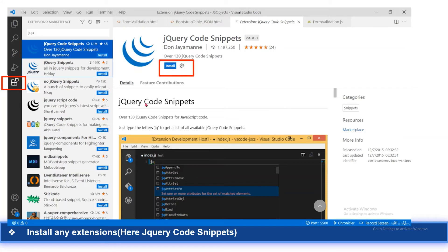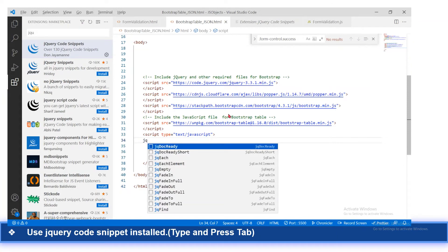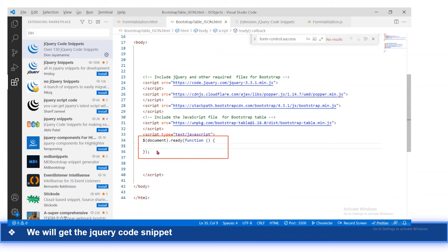After installing the jQuery Code Snippets extension, you should be able to see, on scrolling through that section, all the trigger shortcuts for each and every code snippet. For example, doc.ready for the document.ready function, and forEach for looping statements — all jQuery code snippets are available as shortcuts. So jq.dock.ready is for the document.ready function; after typing it and pressing Tab, you get the document.ready function.